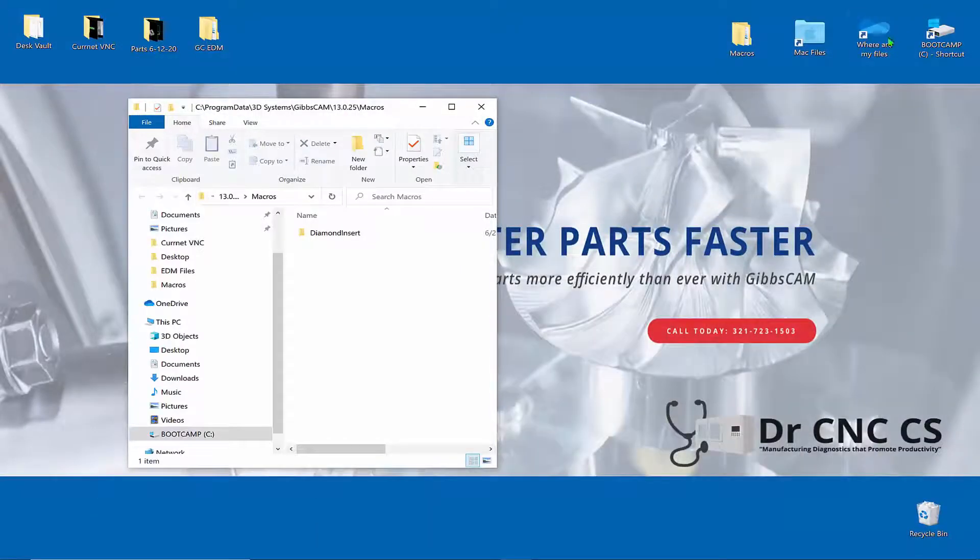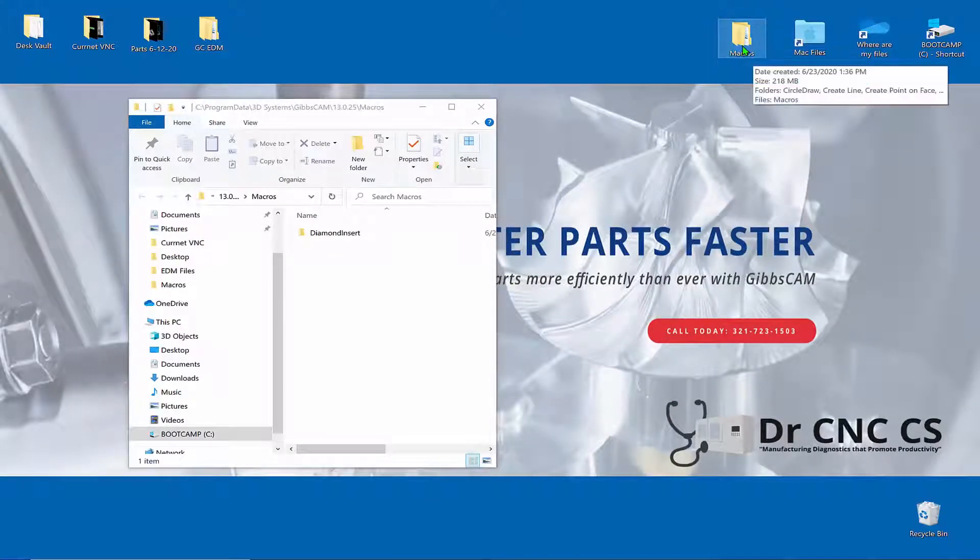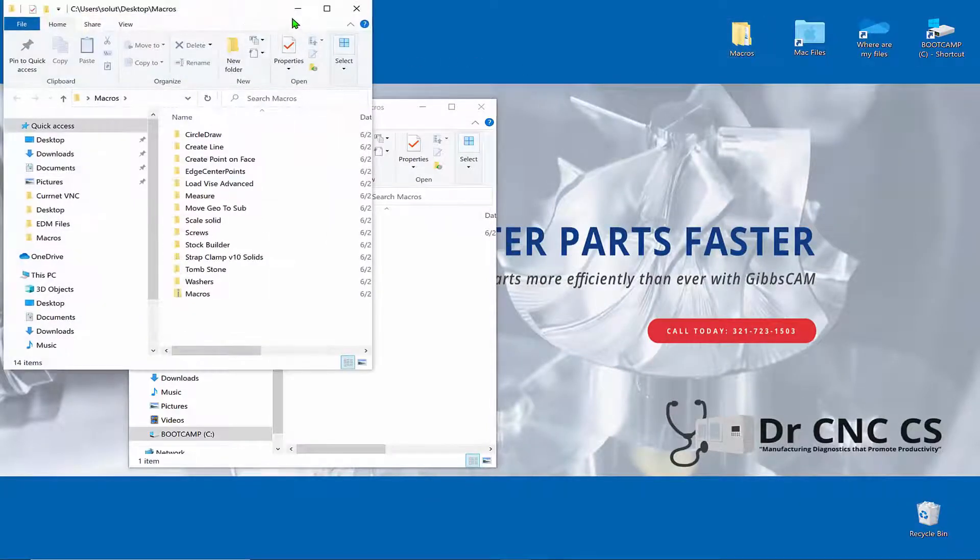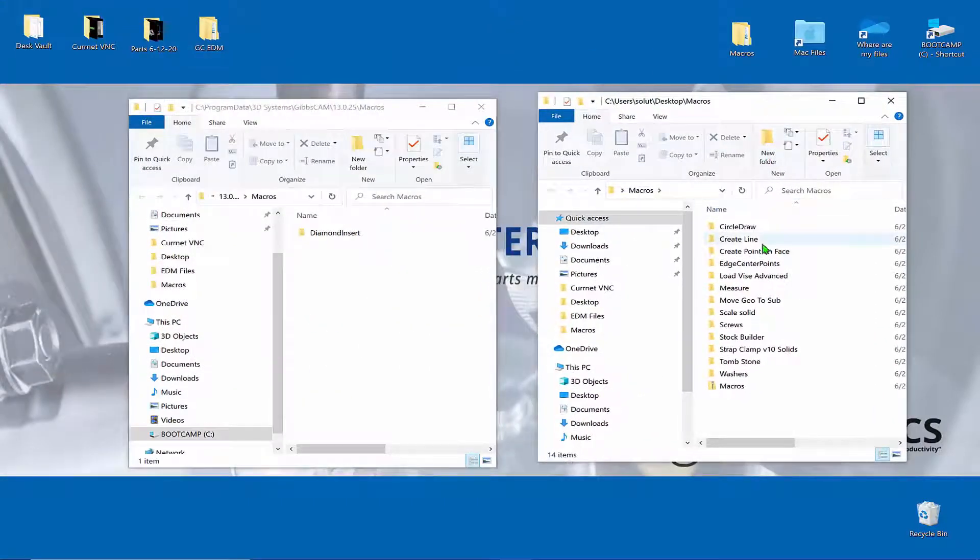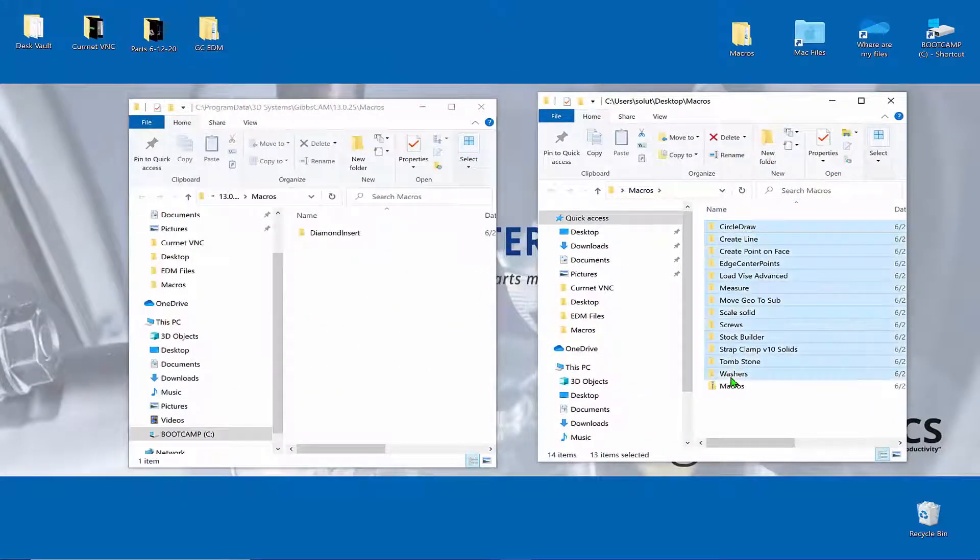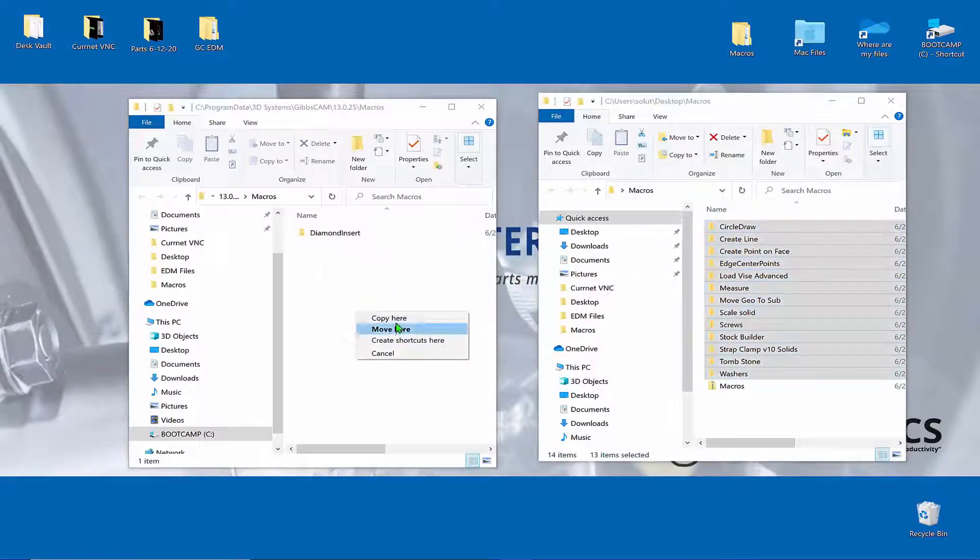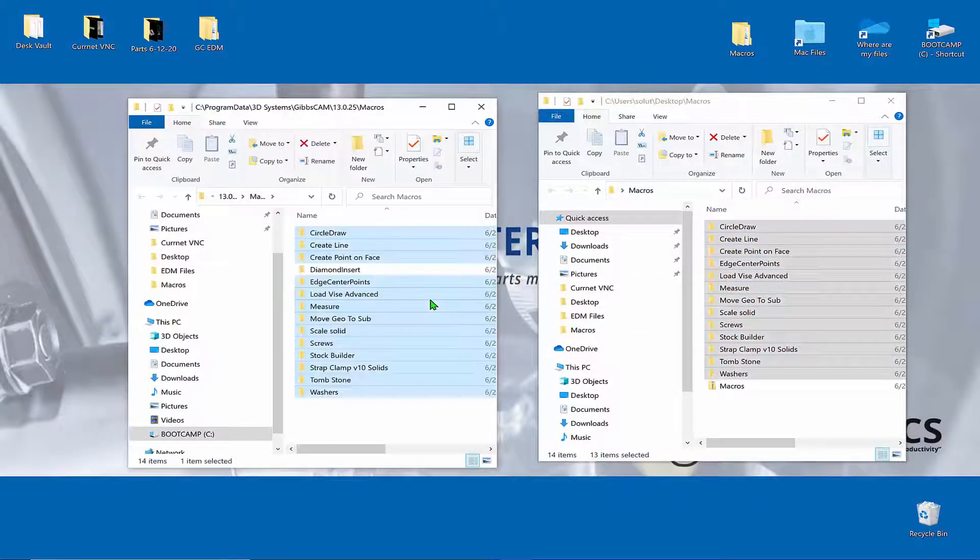Now I'm going to minimize GibbsCam and I'm going to open my archive folder of macros here on the desktop, and I'm going to drag and drop these folders into the installation folder and copy them over there.